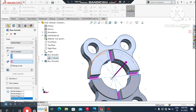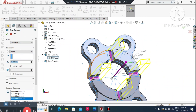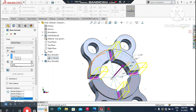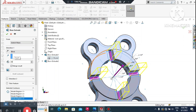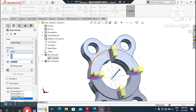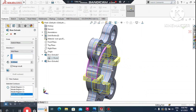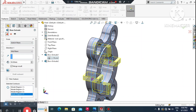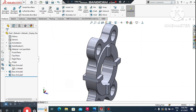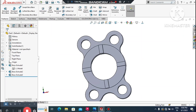Change the direction to Blind, then go to the fillet settings. Set the depth to 30 mm and set the condition to Mid Plane so it extrudes from the mid position. Enable Merge Result and confirm.